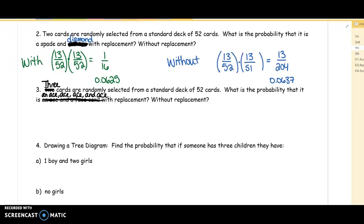I want you to write this both as a fraction and as a decimal because you need to know how to do both. If you look at the fraction 1/16 and the fraction 13/204, it's really difficult to compare those numbers. But when you look at 0.0625 and 0.0637, you can see that without replacement you have a slightly better probability than with replacement — though it's still pretty negligible.